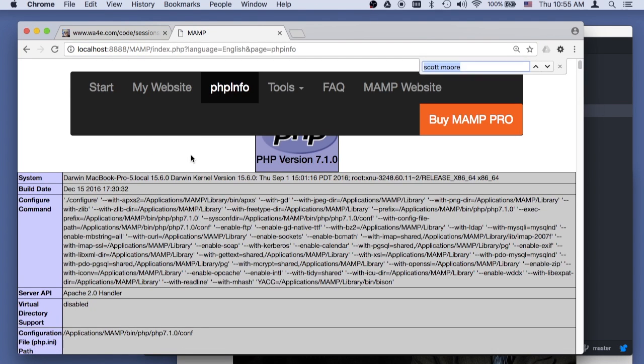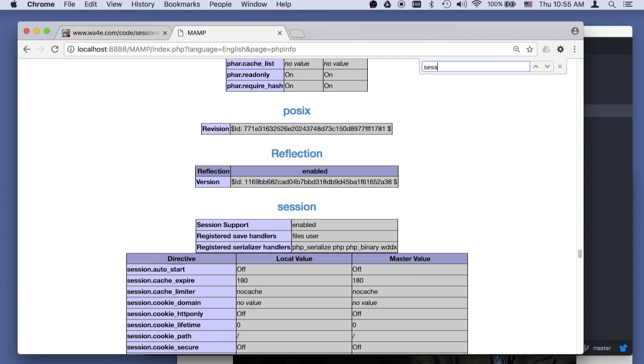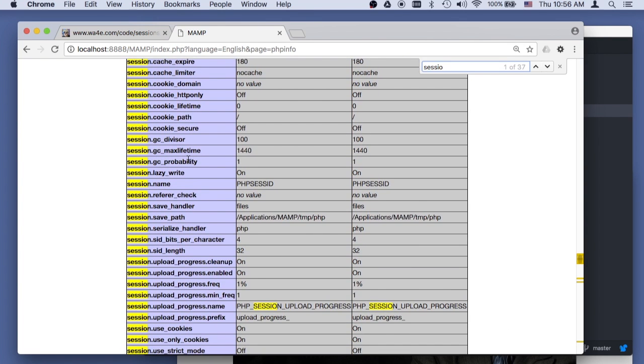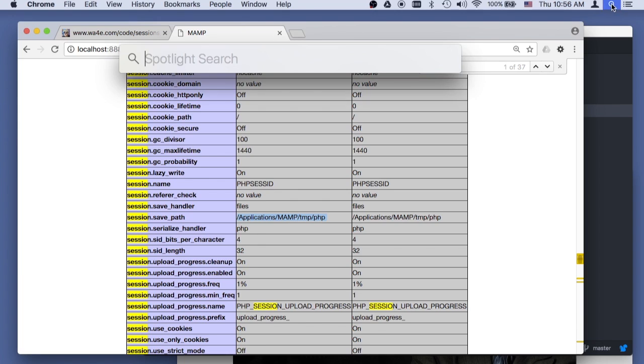and then look for the session save path. So that is the session save path. Now, I'm gonna go show you what happens inside the session save path.